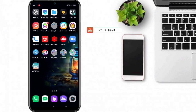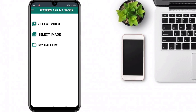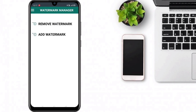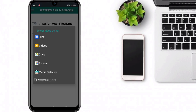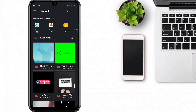I want to open the application. It has a very simple interface. There is a 'Select Video' and 'Select Image' option. We will select the video and click 'Remove Watermark'.